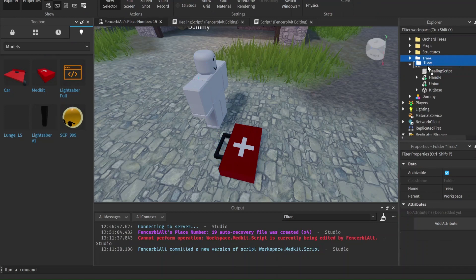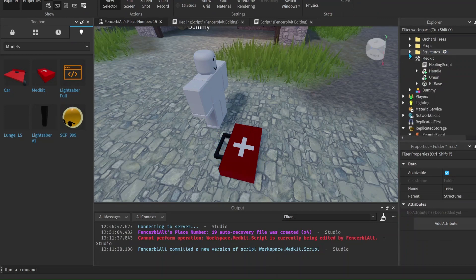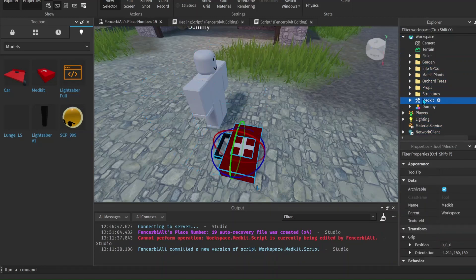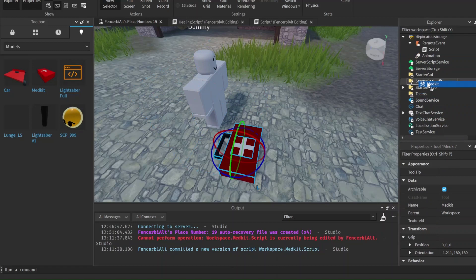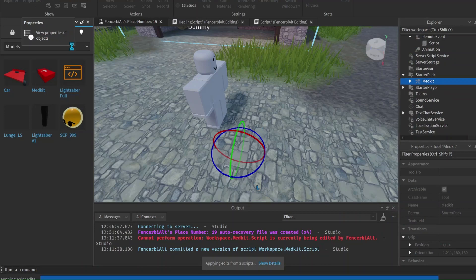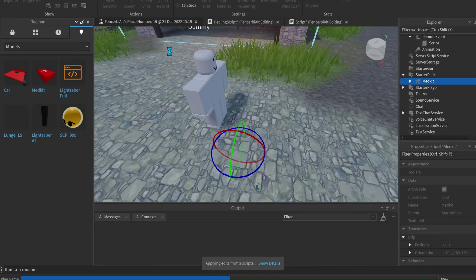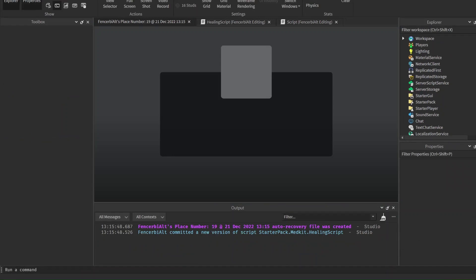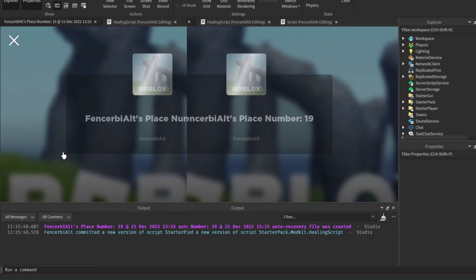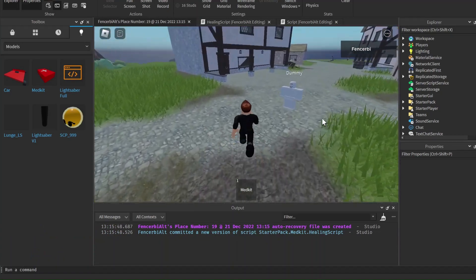Now move the medkit into your StarterPack. You should now be able to play the game and have the animation play when you activate the medkit. If there's an error we can easily correct it — let's check it out. We're loading in now.